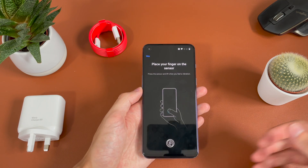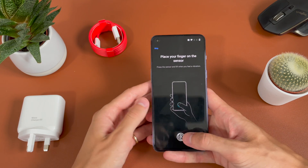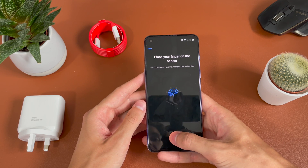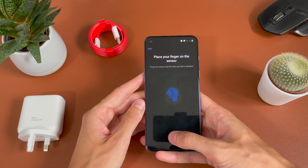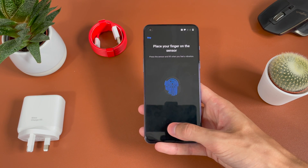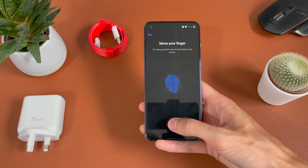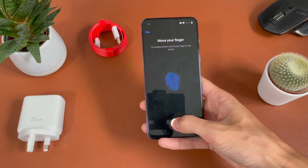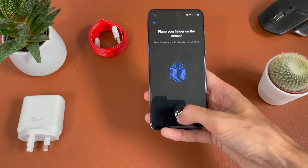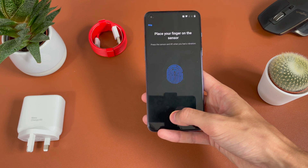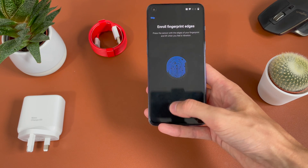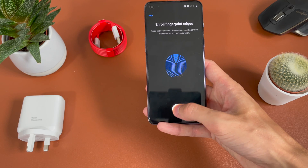Then it's giving you the option to use the fingerprint scanner, so we're going to go ahead and set that up. We just rest our thumb down on the sensor — it's quite low down. It's pretty simple like past ones; you just lift and press your finger down, not too hard, just gently rest your finger. And then you can see it's asking us to move our finger around a bit to get full coverage. It's quite a long process.